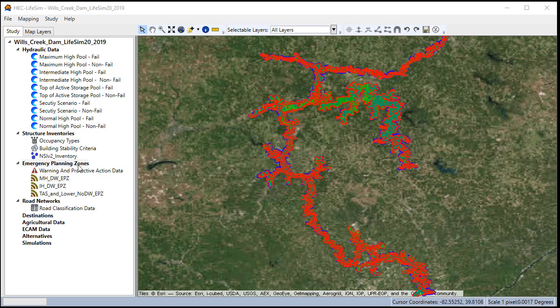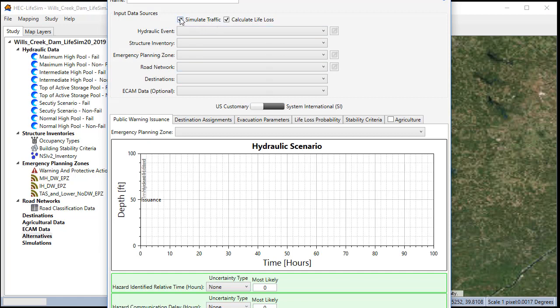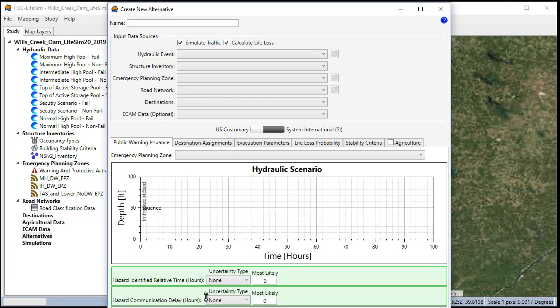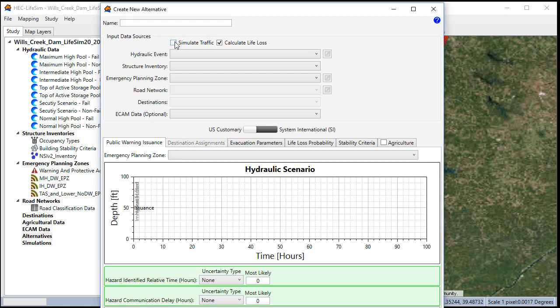Now that we have the emergency planning zones imported for the three that we need, we're going to skip down to the alternatives and create alternatives. We right-click to create a new alternative. We'll name the alternatives similar to the hydraulic events we're running, but we're going to specify a warning scenario, which should either be minimal warning or ample warning. We'll start with the minimal warnings. So we'll uncheck simulate traffic and we'll give it a name. Maxi fail min warn.